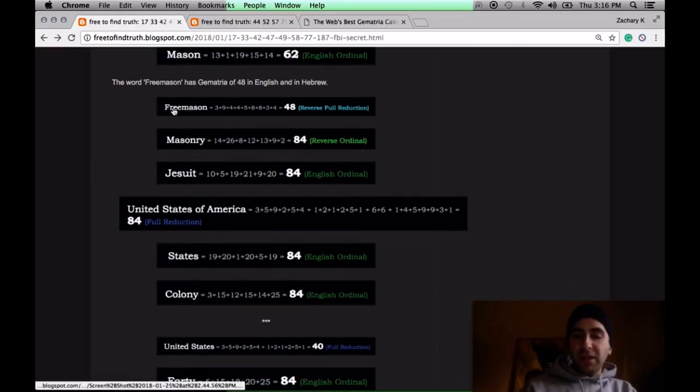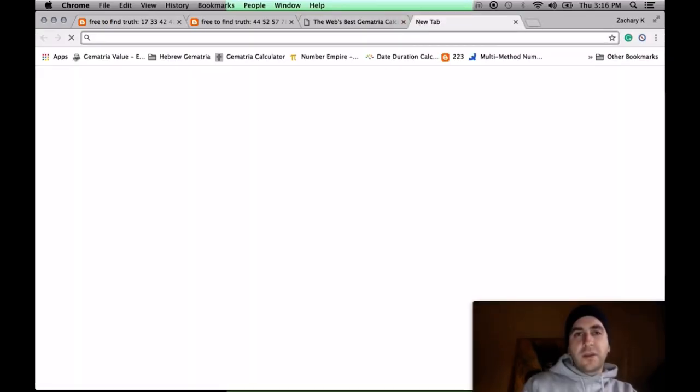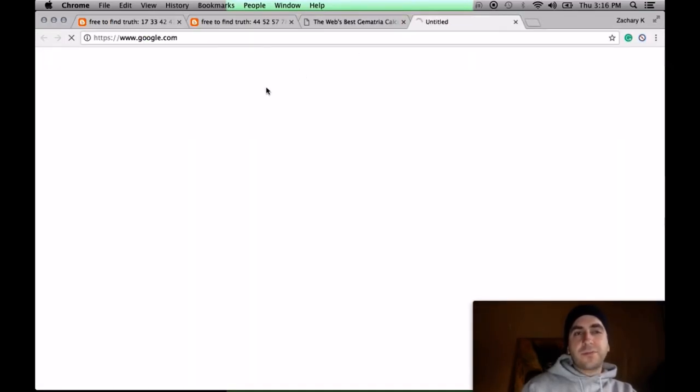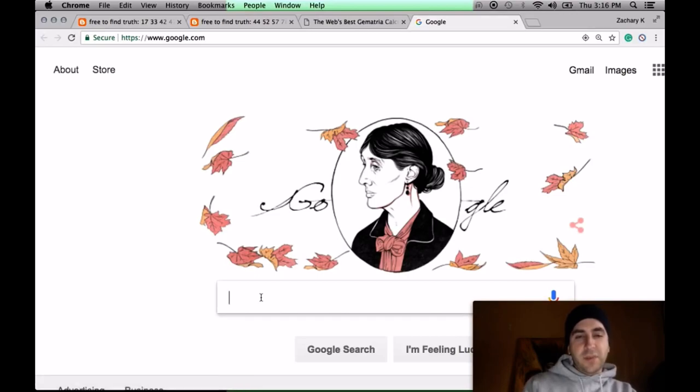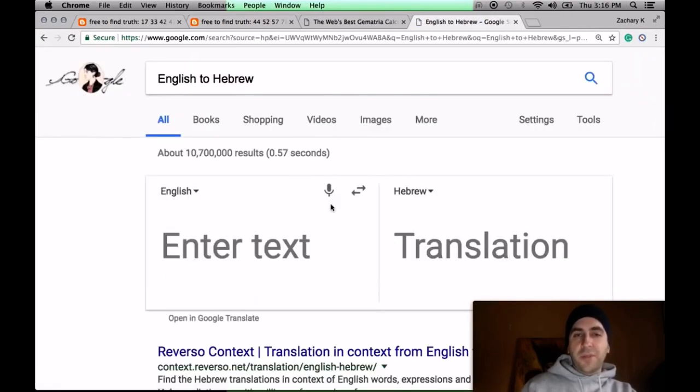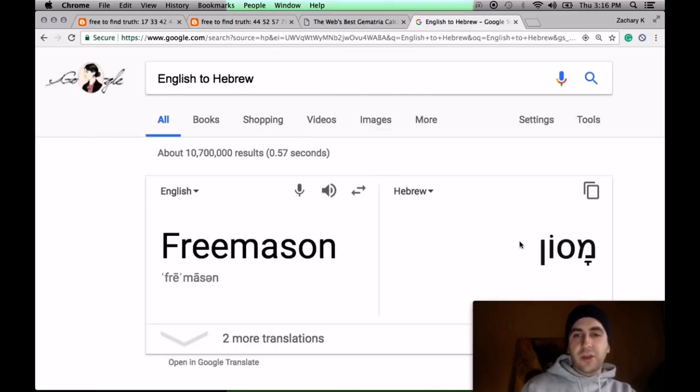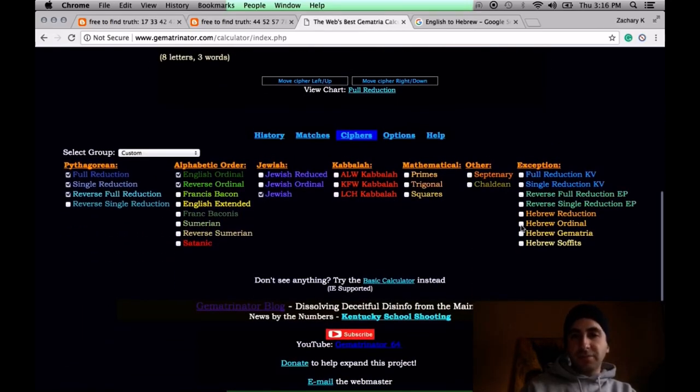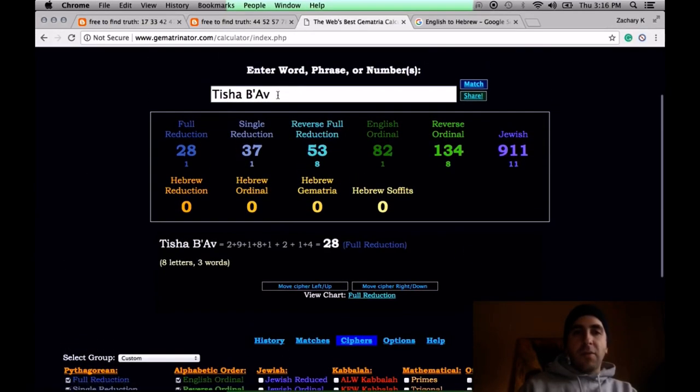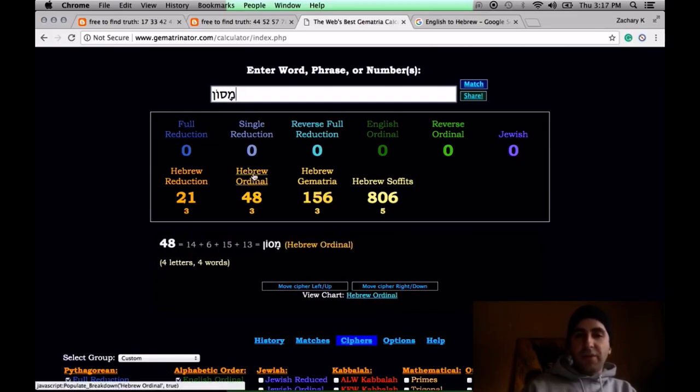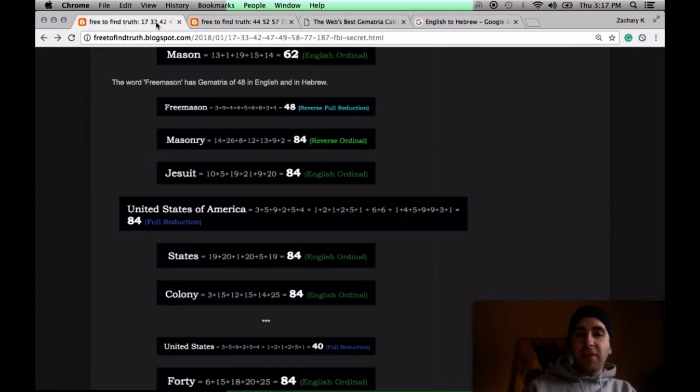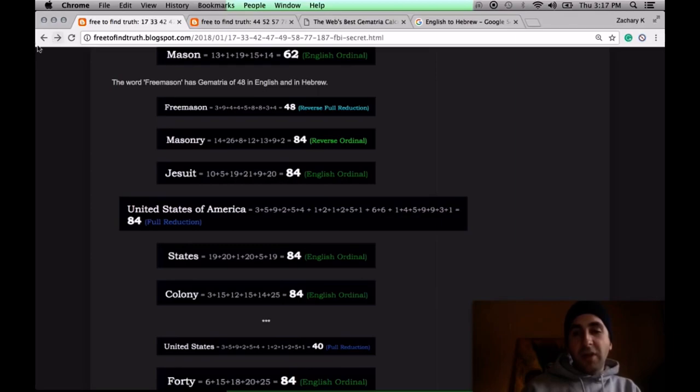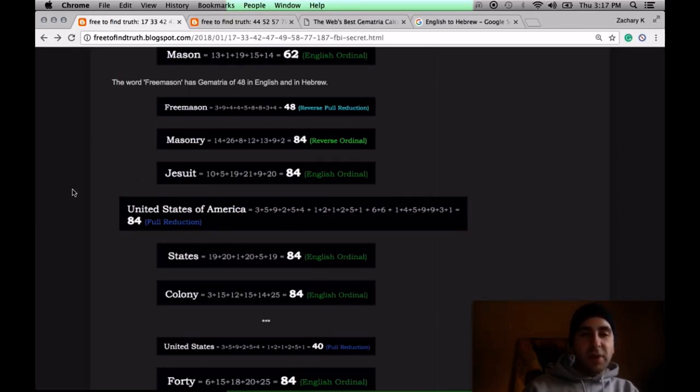The word Freemason in Hebrew and in English sums to 48. A nice thing about Google is Google Translate. If you type English to Hebrew, it'll pull up the translator. If you type in the English side, Freemason, it'll give you the Hebrew word. On Derek's calculator, he has Hebrew ciphers. If you put in a Hebrew word here, it'll recognize them. Notice in Hebrew ordinal, Freemason 48. There's actually a lot of overlap with English and Hebrew. Consider DC, this Masonic headquarters, based on the 38th parallel.